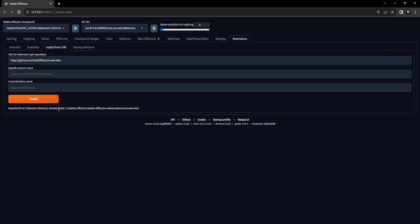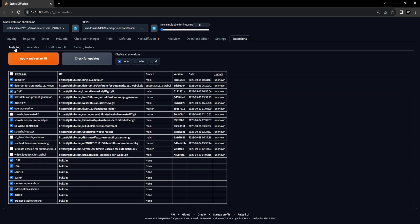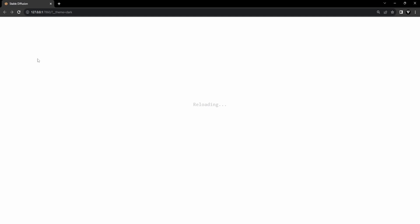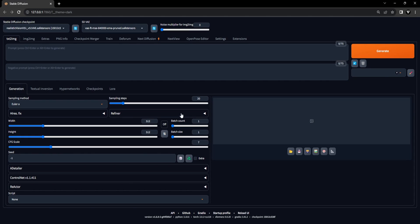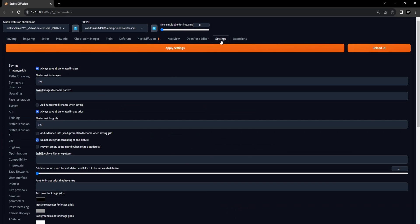Once the installation is complete, head to the Installed tab and click on Apply and Restart UI. Before moving to the third requirement, it's essential to verify the correct configuration of specific global settings within Stable Diffusion. These settings in Stable Diffusion hold significant importance in ensuring the accuracy of names for the face-swapped image sequence. This precision is a critical element for seamless use in the NextView extension.